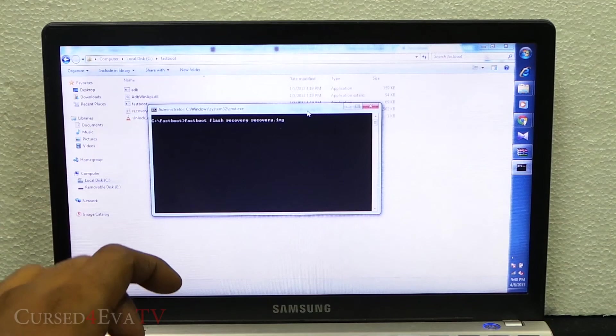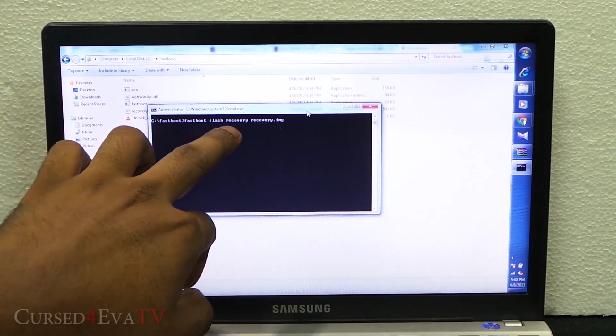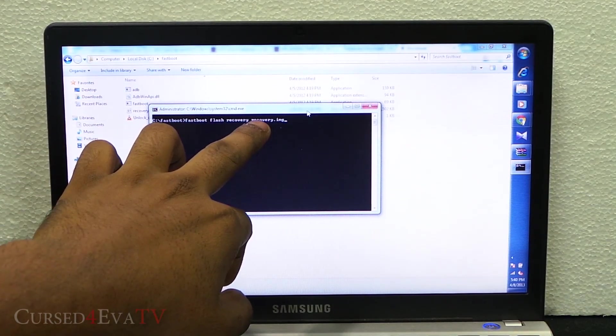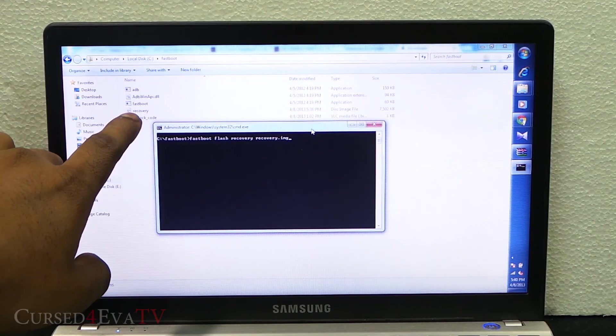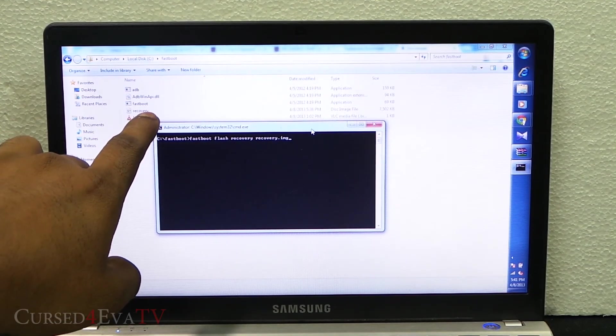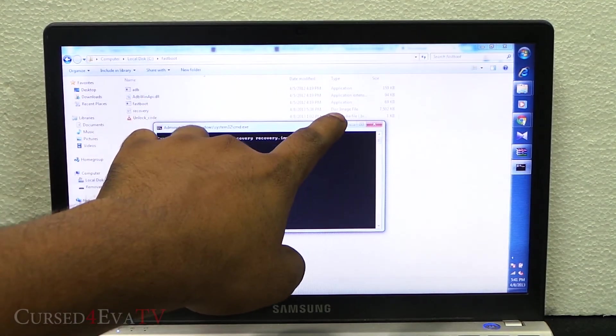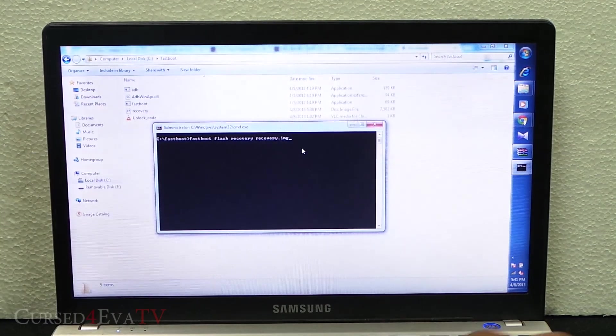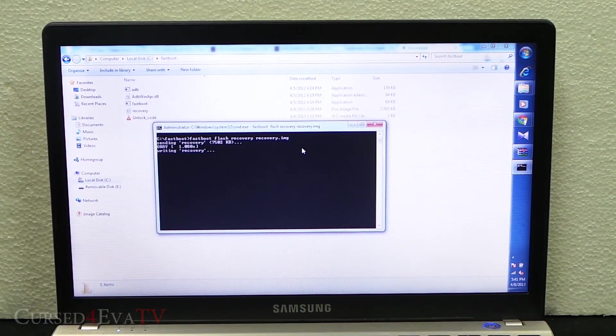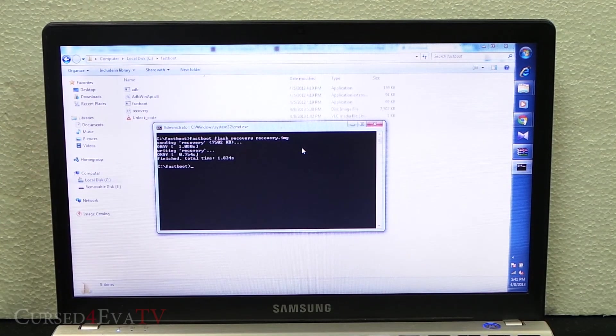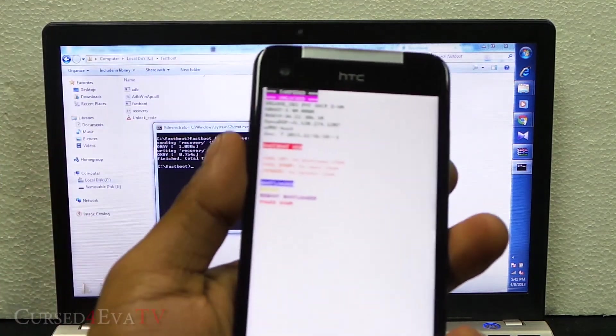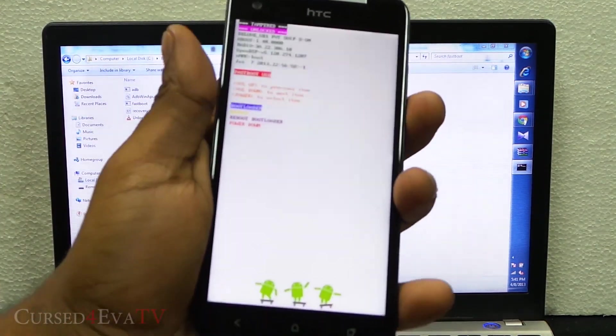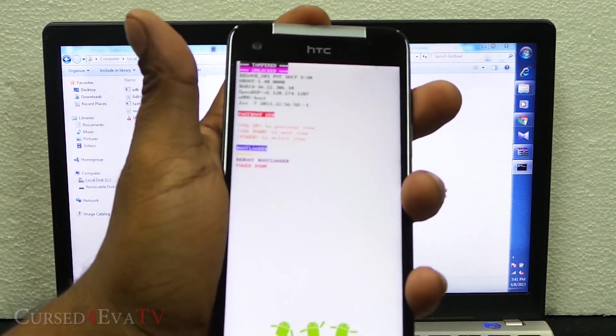We are using the fastboot command to flash a recovery and that is recovery.img. That's the recovery file and it's got a .img extension. Hit enter and it's done. Now what you do on your phone is hit the power button again to get back to the bootloader.